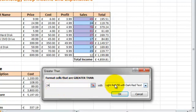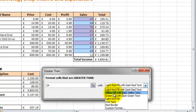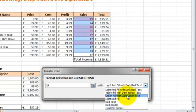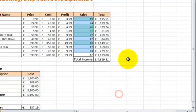We then can choose what we want to change the formatting to. So I'm going to choose Green Fill with Dark Green Text. If you wanted to, you could customize the format, but I'm just going to stick with the default one. Press OK.